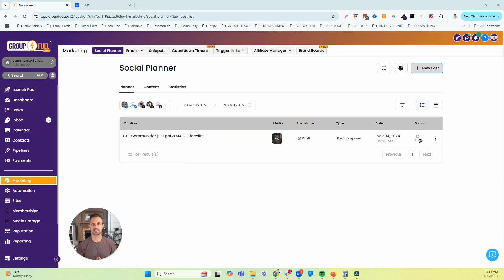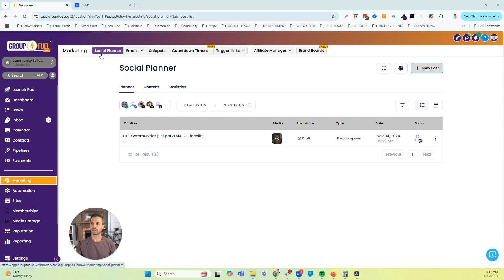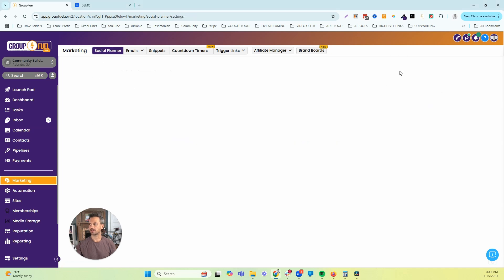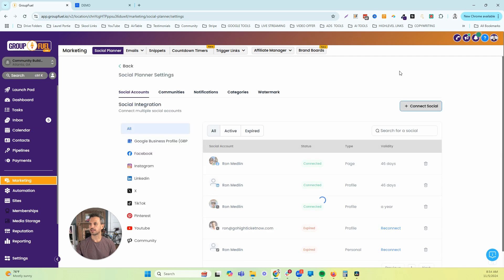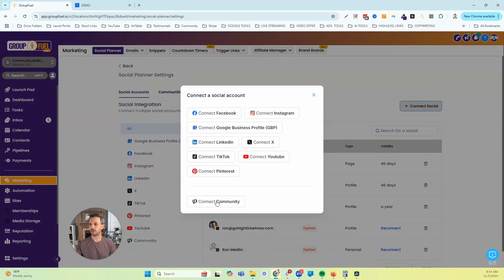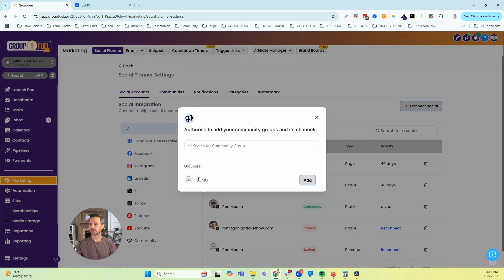The first step in the process is we have to connect your community with Social Planner. To do that, I'm going to log into my High Level account, go to Marketing in the left menu, and then click on Social Planner. Once inside Social Planner, I'll click the gear icon to go to Settings, then click Connect Social. That will pop up a window and we'll click Connect Community, then select the community we want to connect and click Add.